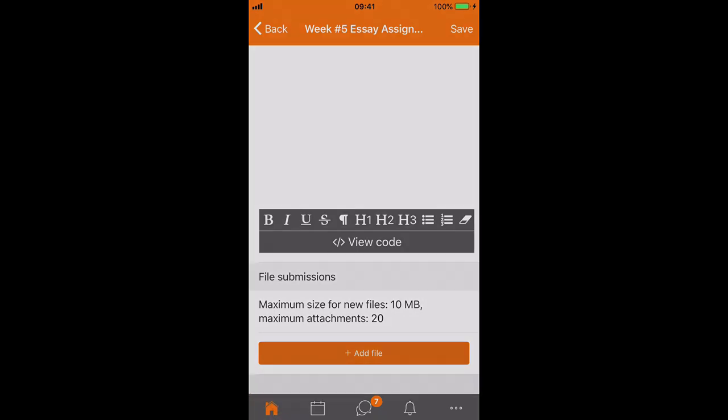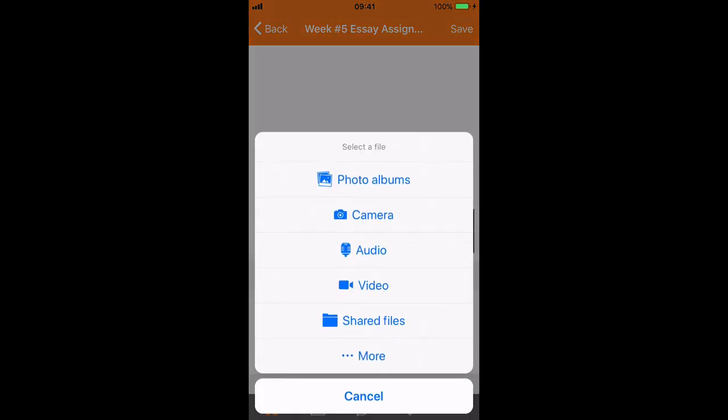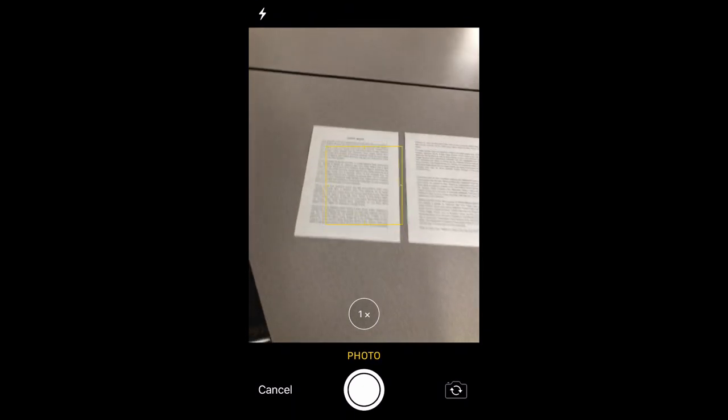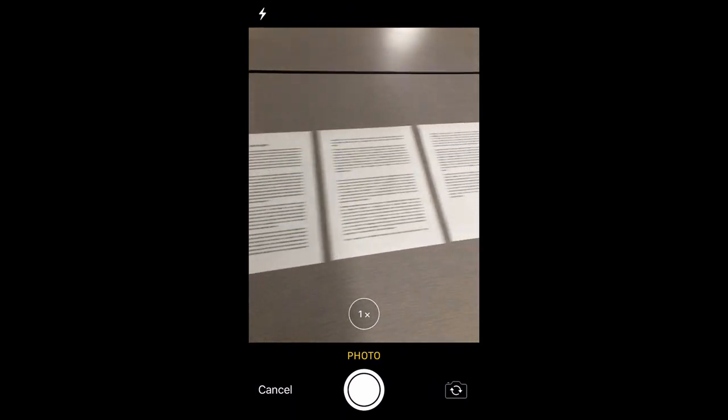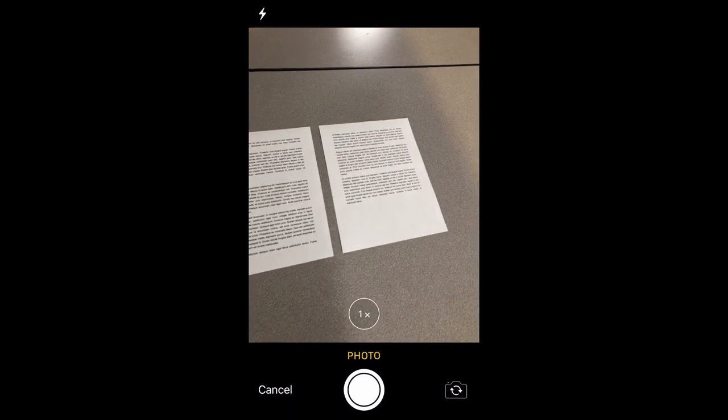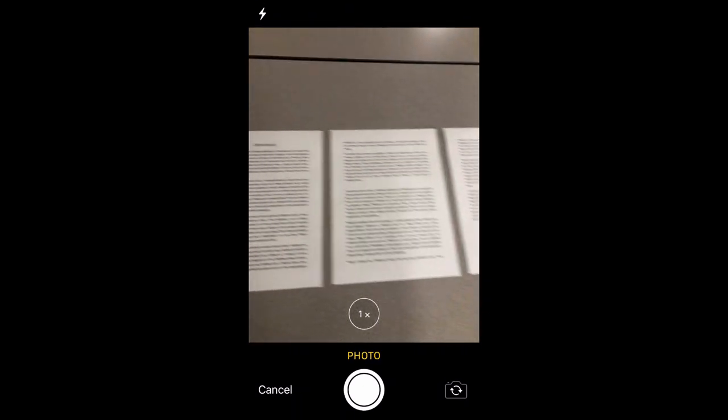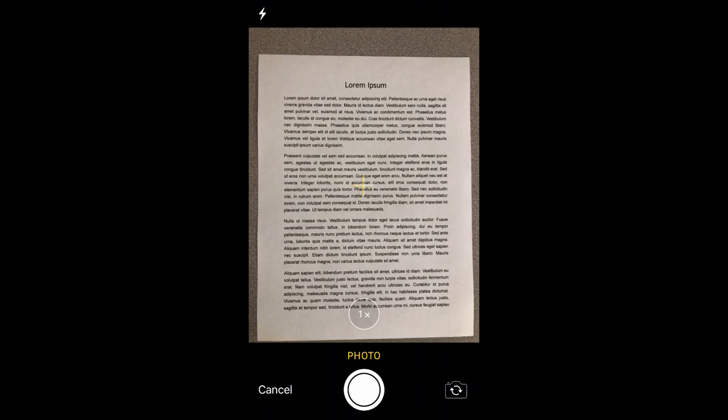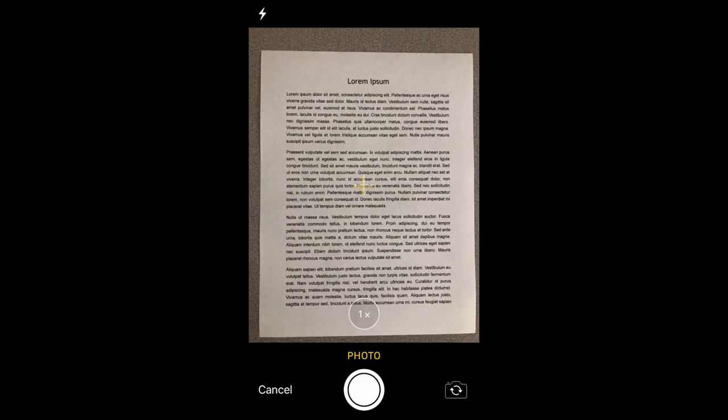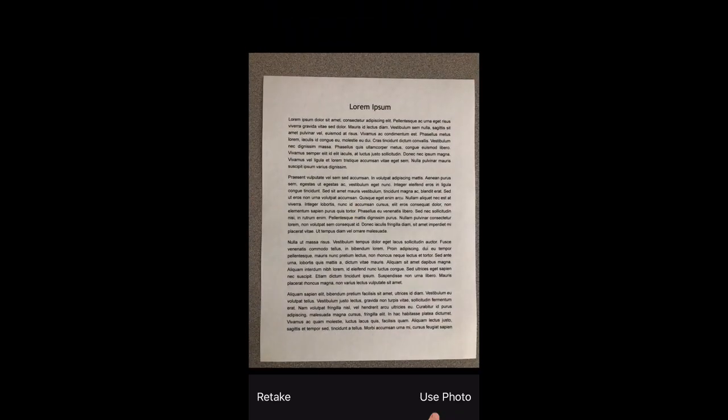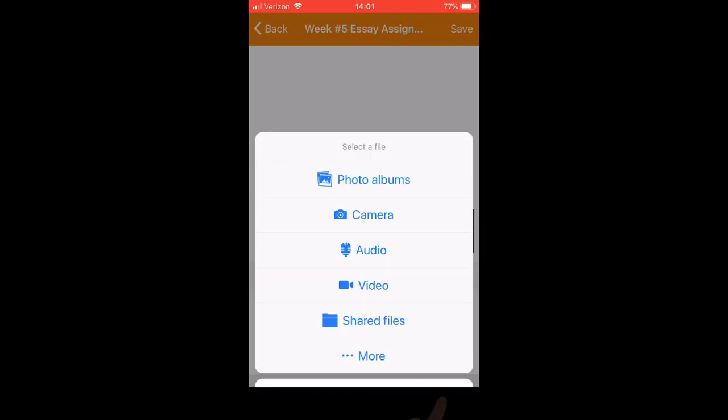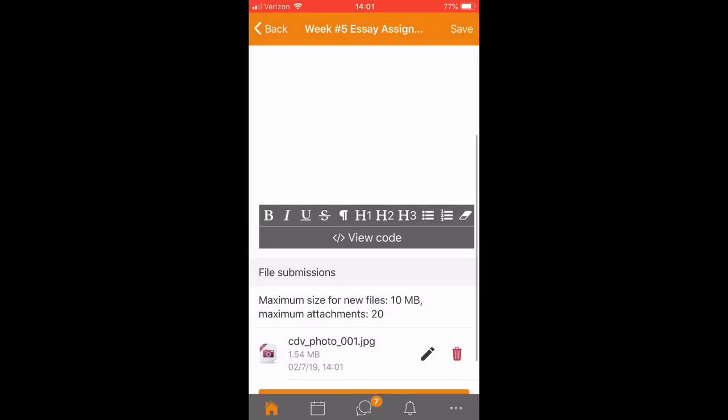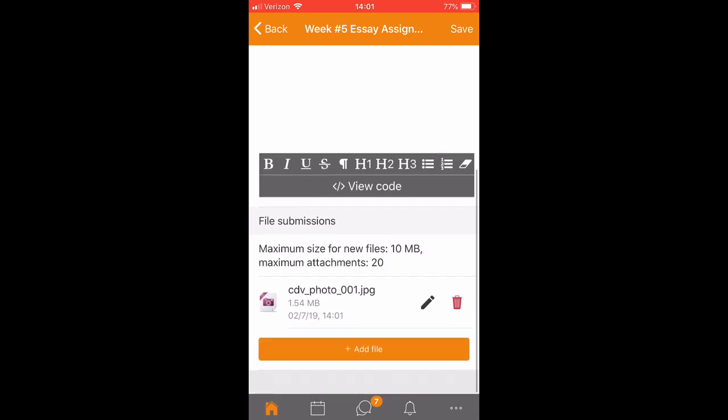So what I have on my desk is my assignment submission printed out and laid out so that I can take one, two, and three pictures of each of the pages of the assignment. I'll just tap camera and here are the pages from my assignment. So I'm going to just square up the shot and take the photo and work it through two more times.